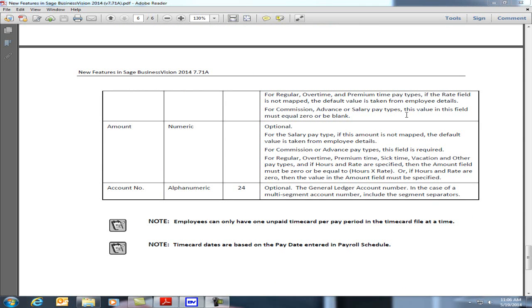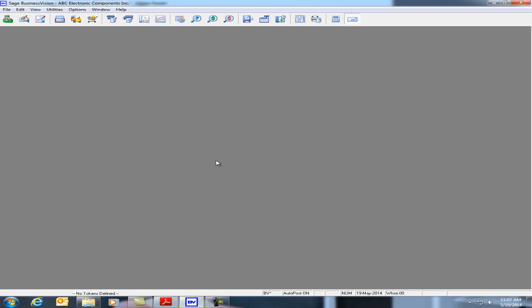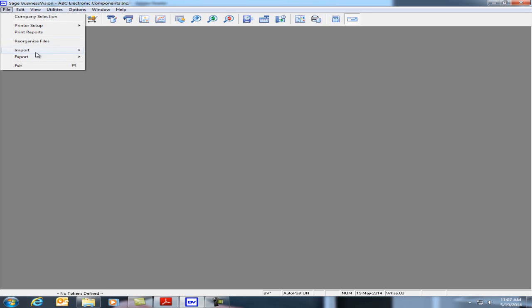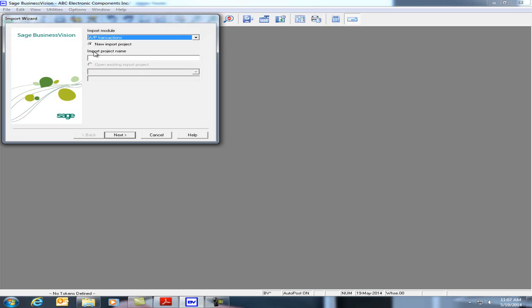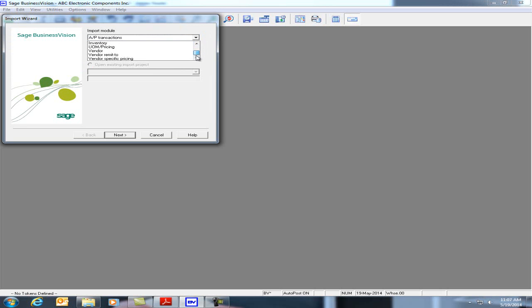In order to begin importing timecard information, let's go back to Business Vision. If we go to File, Import, Standard, the Import Module, click on the dropdown and if you go down the list, you may or may not have the timecard specified as an option here.